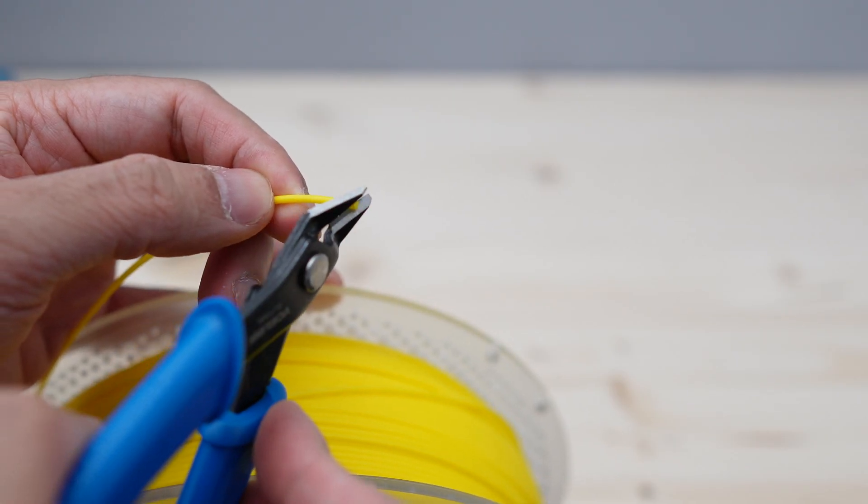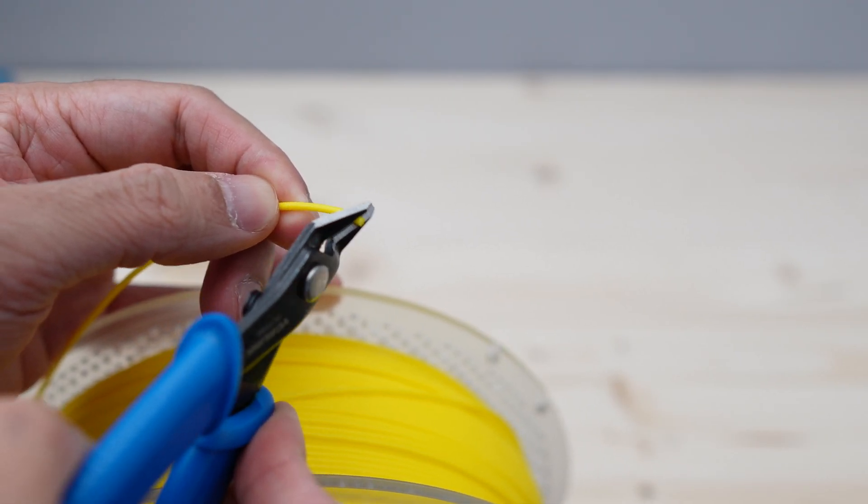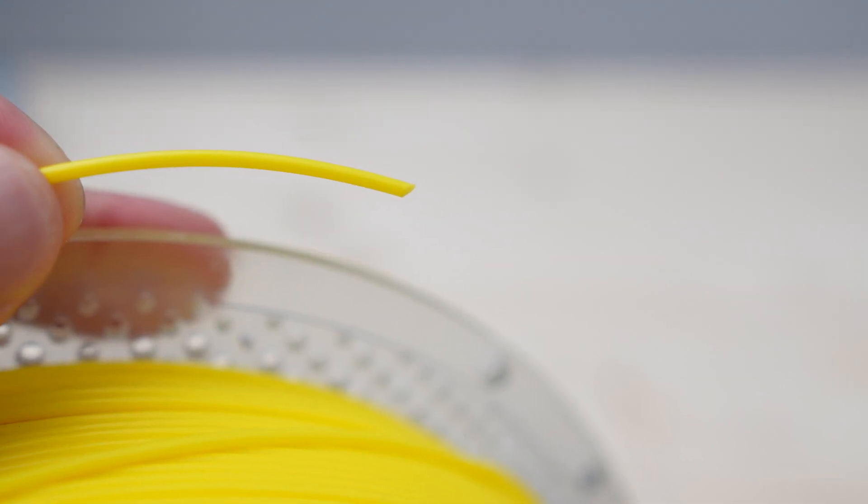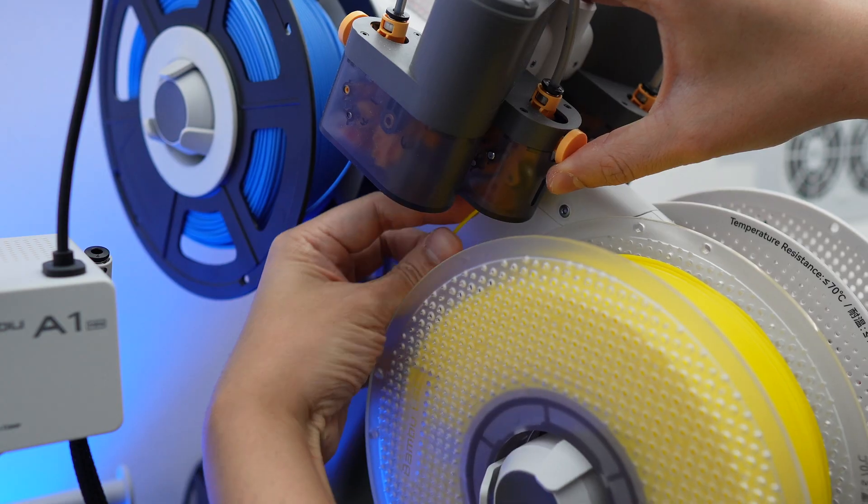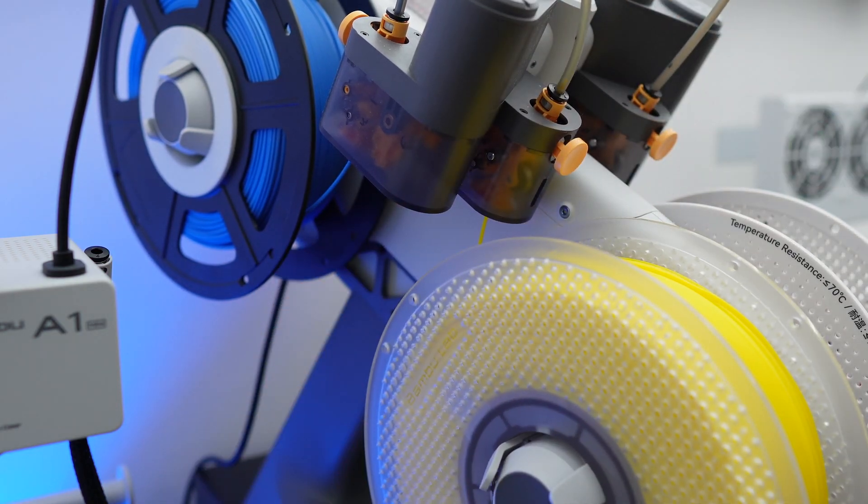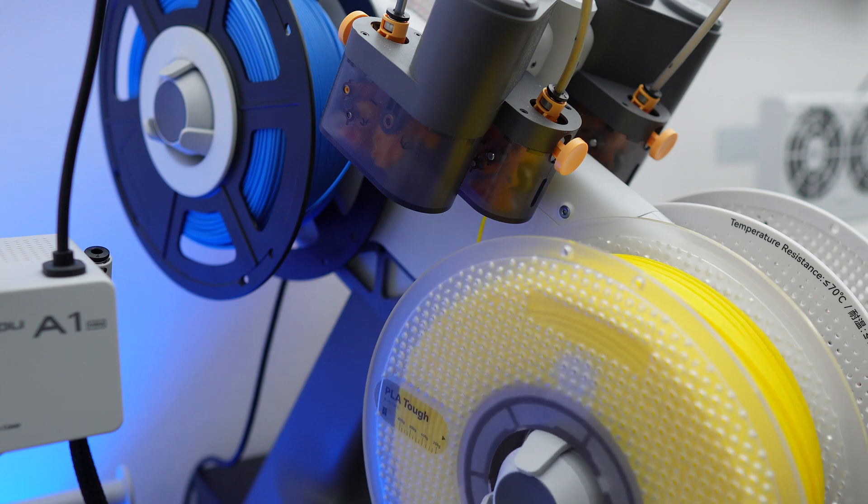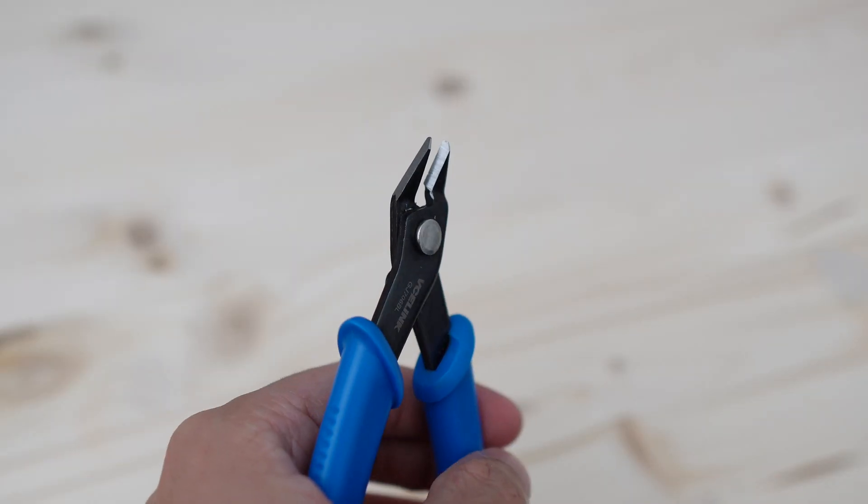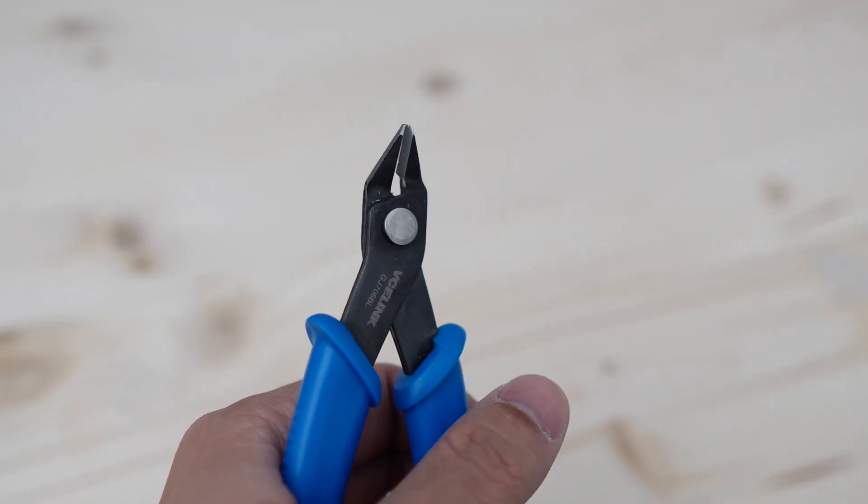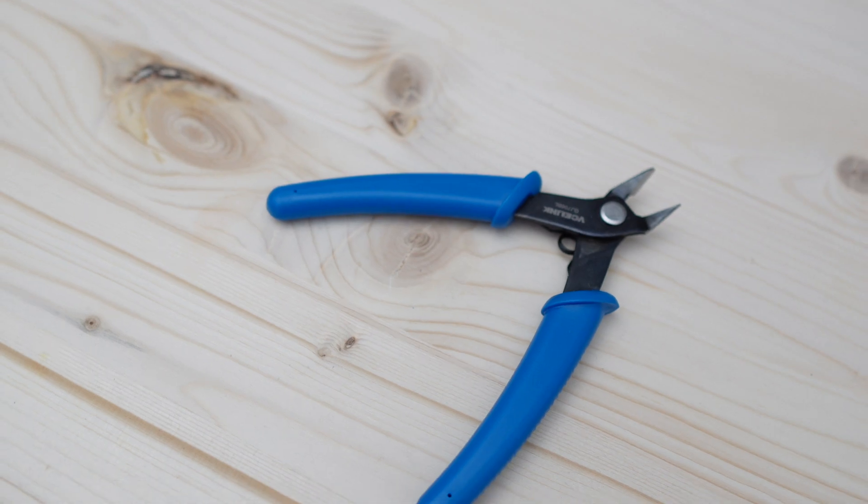Quick tip for those who have the AMS lite: you want to cut the end of the filament at a slight angle. This will make it easier to load the filament into the feeder of the AMS lite. A wire cutter like this one is pretty cheap, so there's really no reason not to get one.